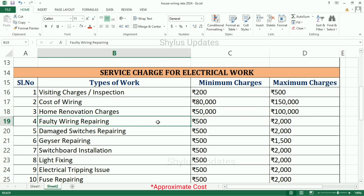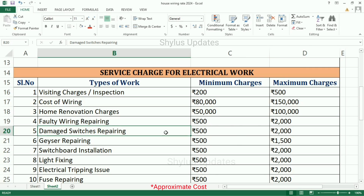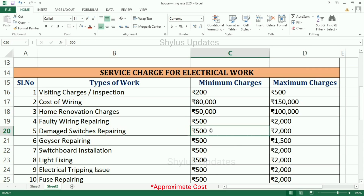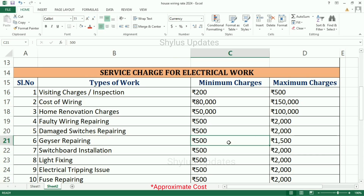Faulty wiring repairing: minimum Rs. 500, maximum charge is Rs. 2,000. Damage switches repairing: minimum charge is Rs. 500, maximum charge is Rs. 2,000. Geyser repairing: minimum charge is Rs. 500, maximum charge is Rs. 1,500.